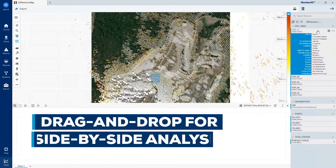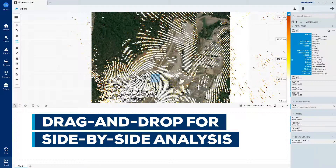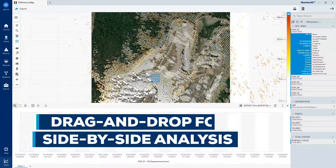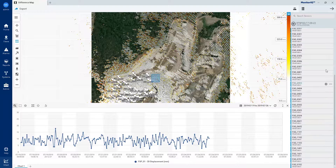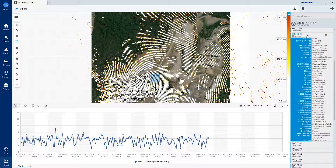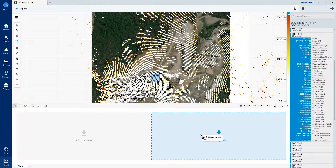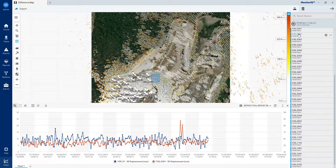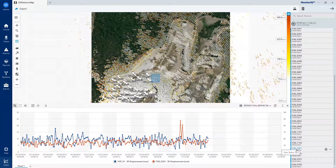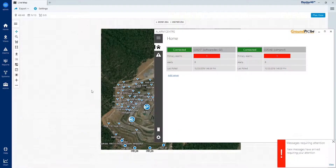Simply drag and drop data sets from any sensor or system onto the time scale for intuitive side-by-side analysis and charting. Current and historical data can also be viewed at any point along the time scale to better understand the behavioural trends of the site over time.